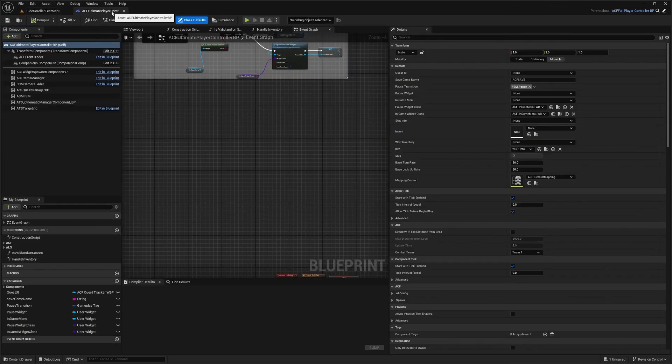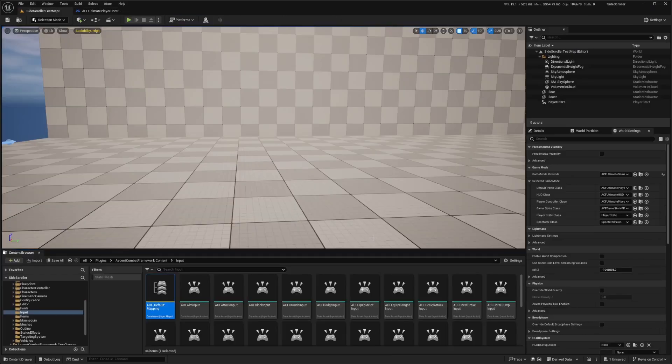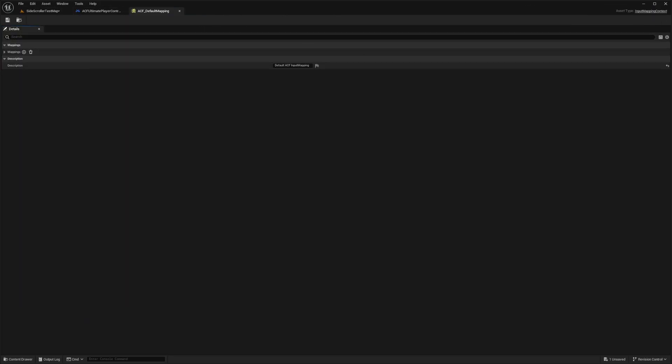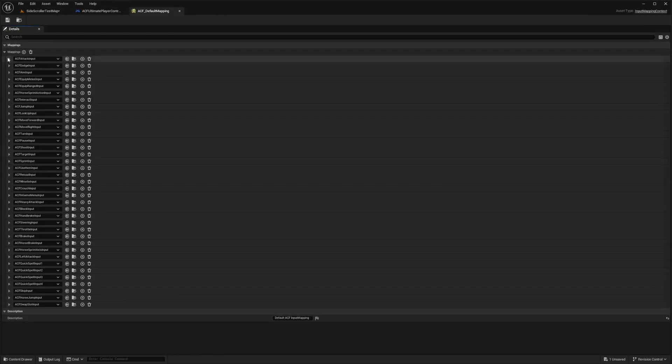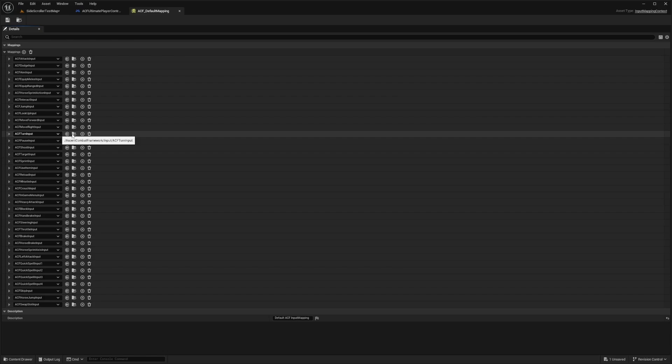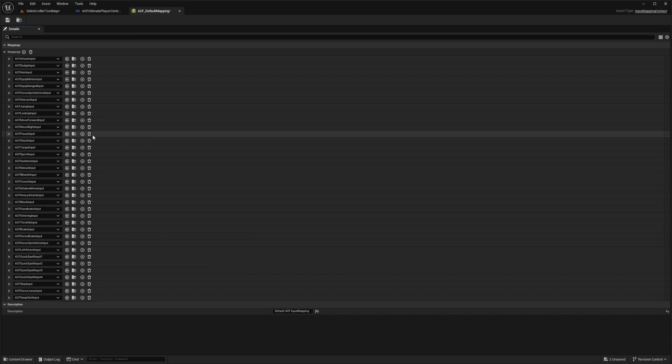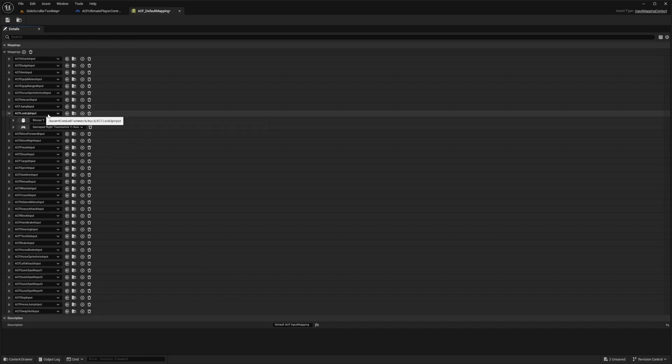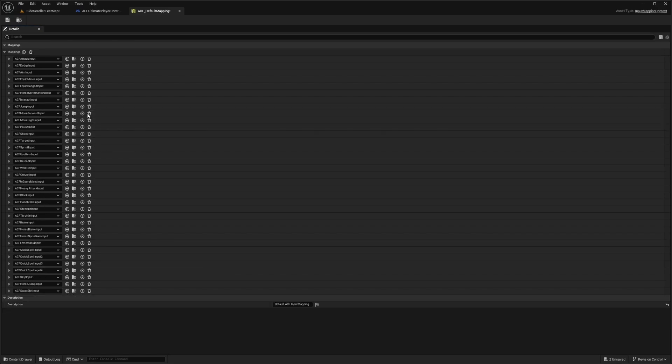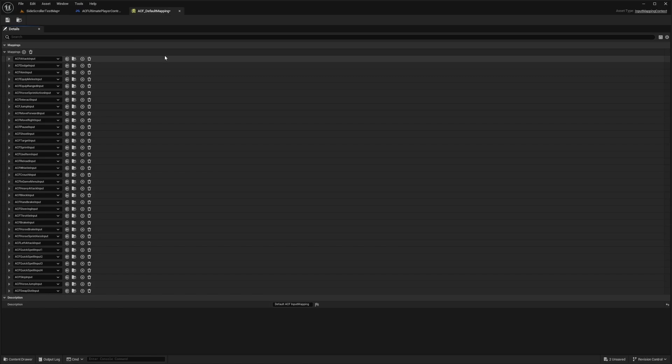Now when ACF player controller BP is open, I'm going to open this mapping context called ACF default mapping and double click to open this up. When I expand my mappings, I'm going to delete our ACF turn input because I don't want the mouse movement to affect where our character is looking, and the ACF lookup input so that we can't look up and sideways.